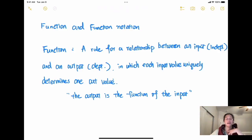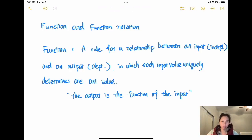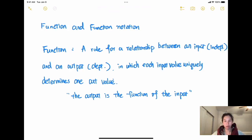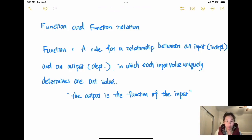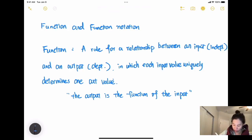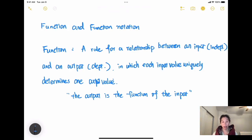Welcome to my class. Today we're going to talk about function and function notation. A function is a rule for the relationship between an input and an output. We say the input is the independent variable and the output is the dependent variable, in which each input value uniquely determines one output value. The output is the function of the input.